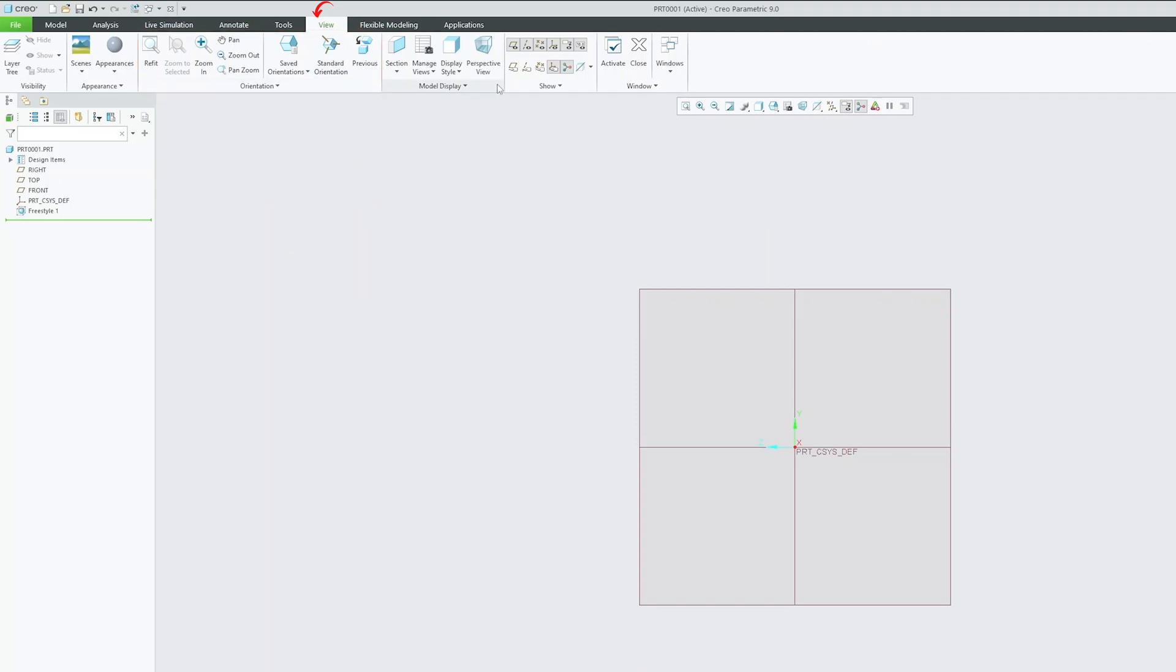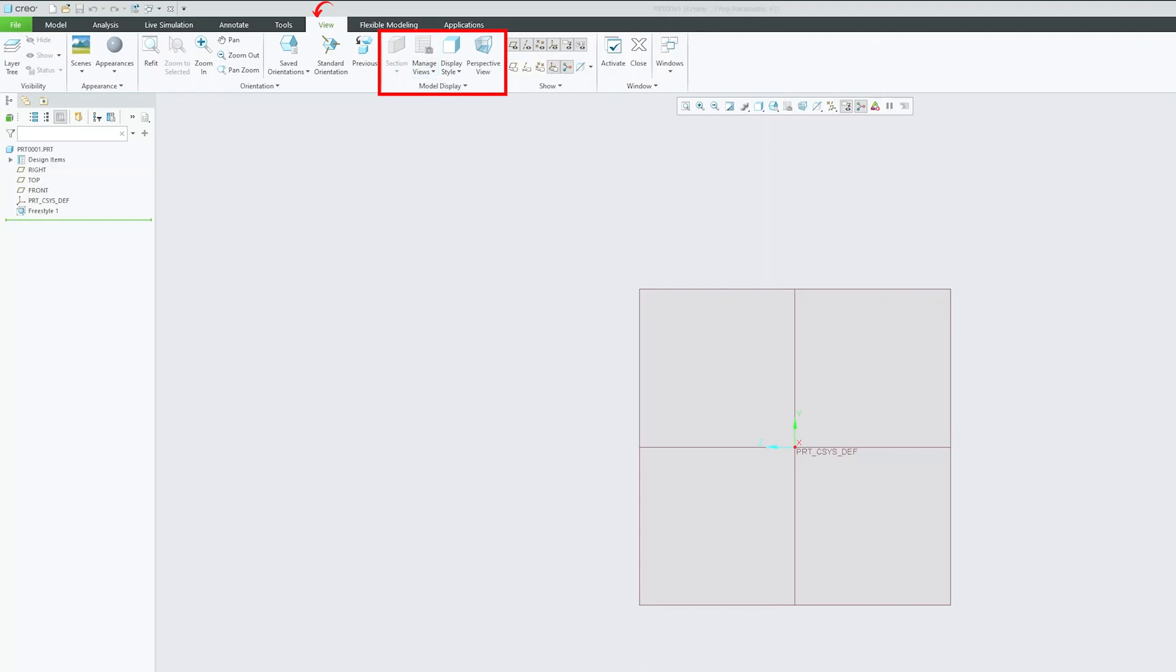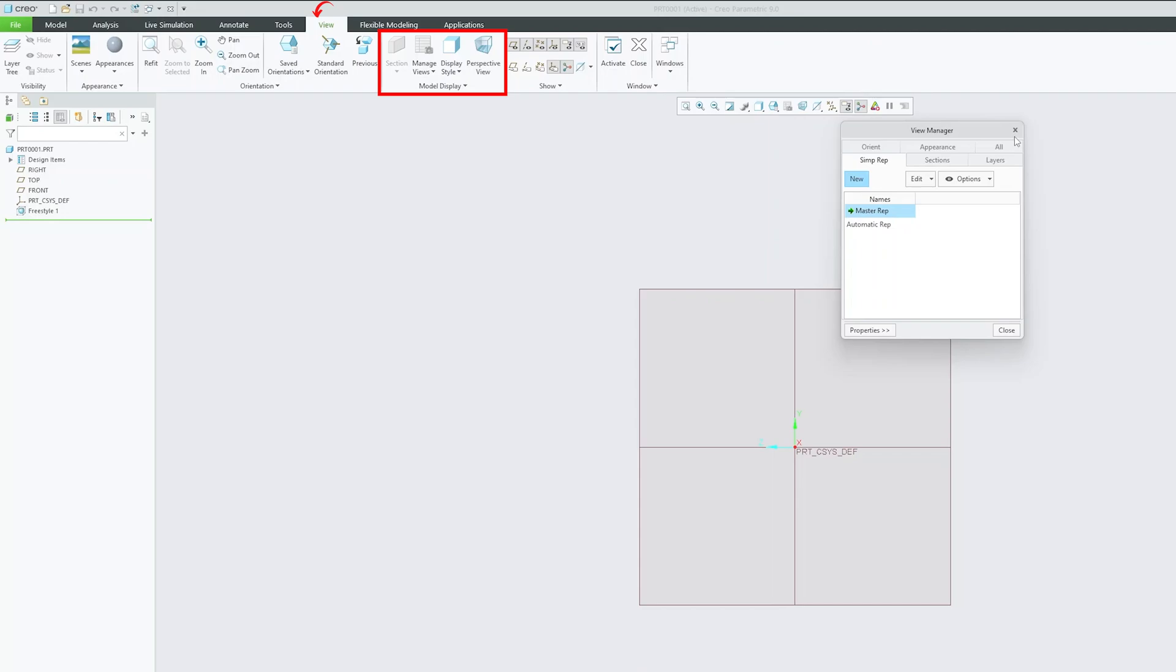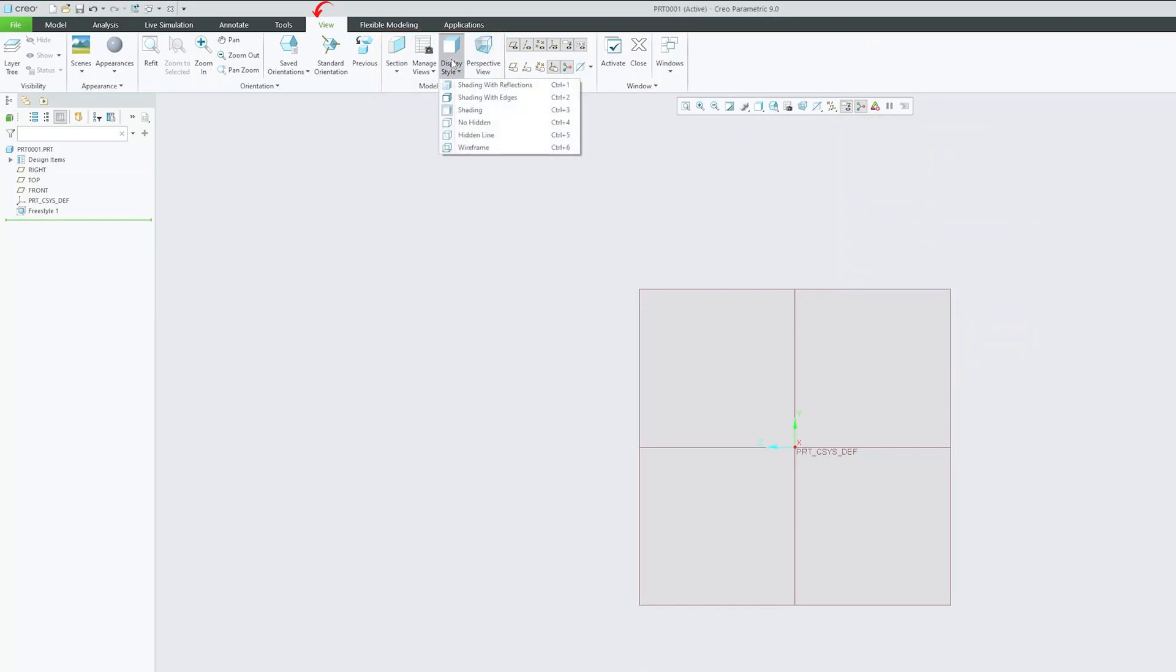Then we have this model display where you can create new section view based on the way you want. Then we have this view manager that will help you to create different kind of views based on your requirement. The view manager itself can take one hour to explain. So we will be covering view manager later on. Then we have this display style that lets you to change the way you want to show your model. So here you can see you have different types of display style that you will typically find in any 3D parametric software.